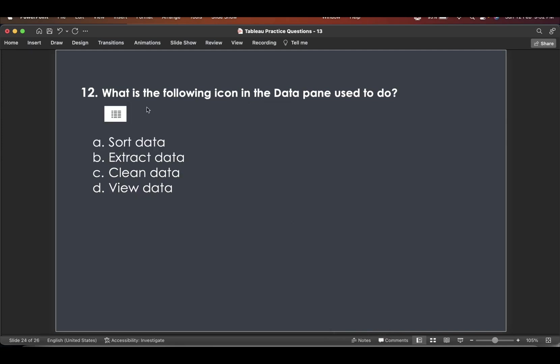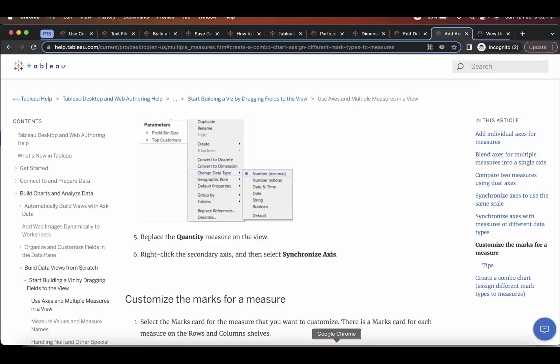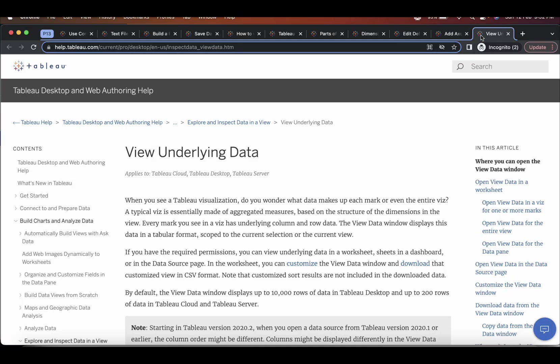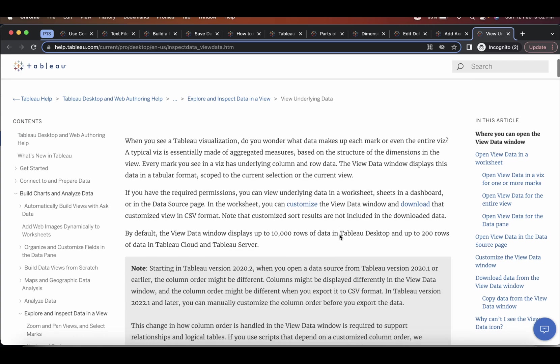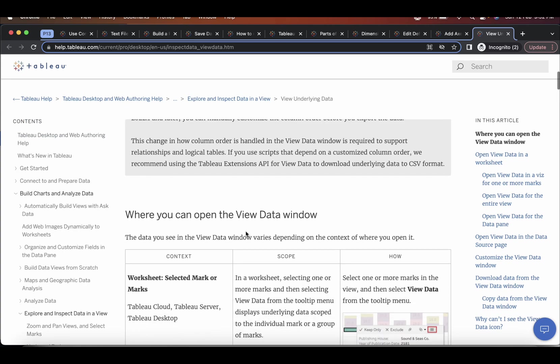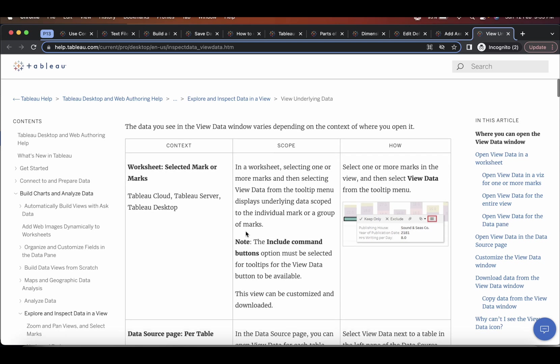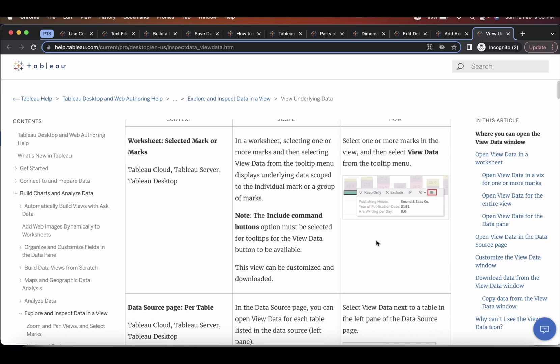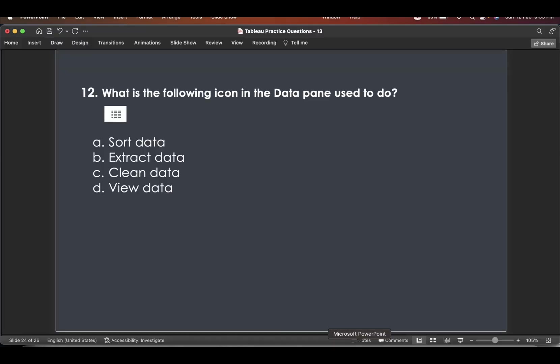Next question is what is the following icon in the data pane used to do? Now, again, I'll go back to Tableau help. And there's a option called as view underlying data. And once you go down, you'll see that this is the icon which we are talking about this one.